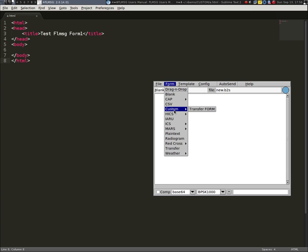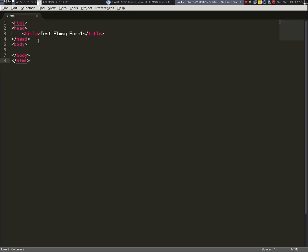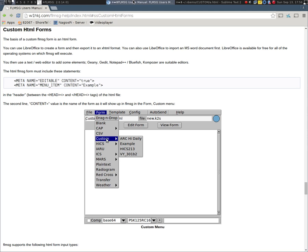But look, I'm back in there and it's still not recognized. Why? Well, it's not really in the form that FL message needs. It needs more information than that. If we go back here, we'll see it must include these statements in the header. In other words, between the head and the close head tags.